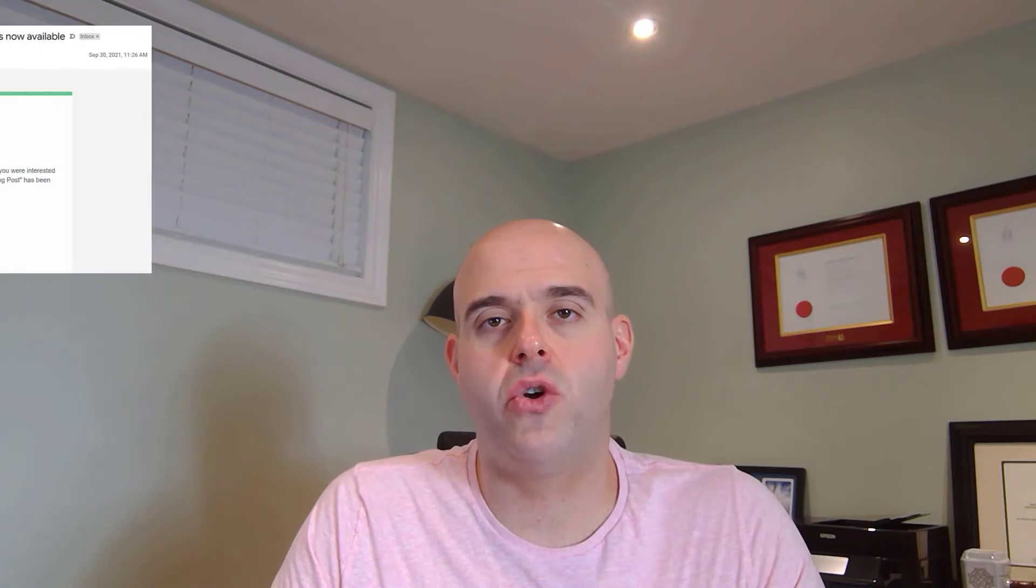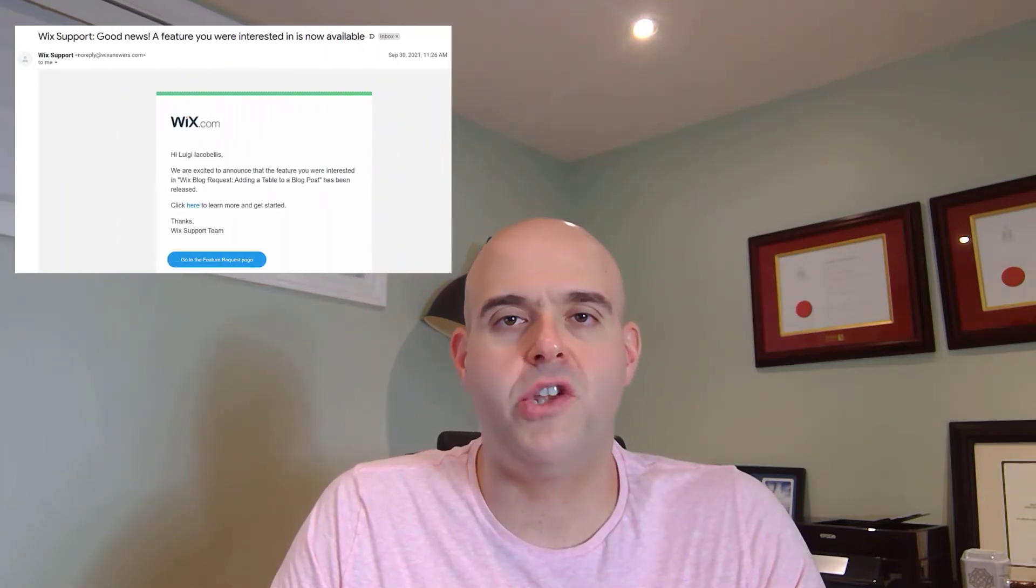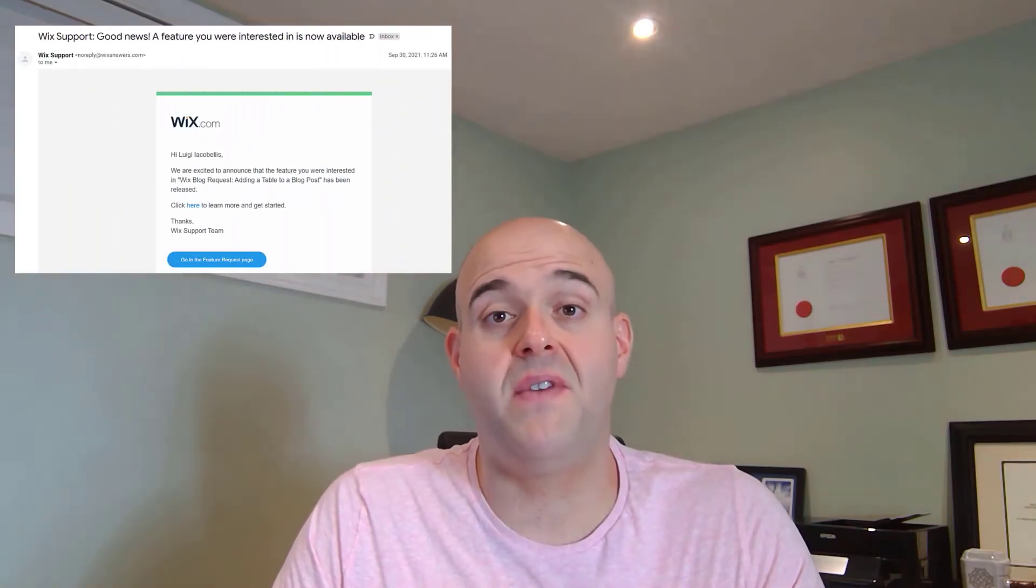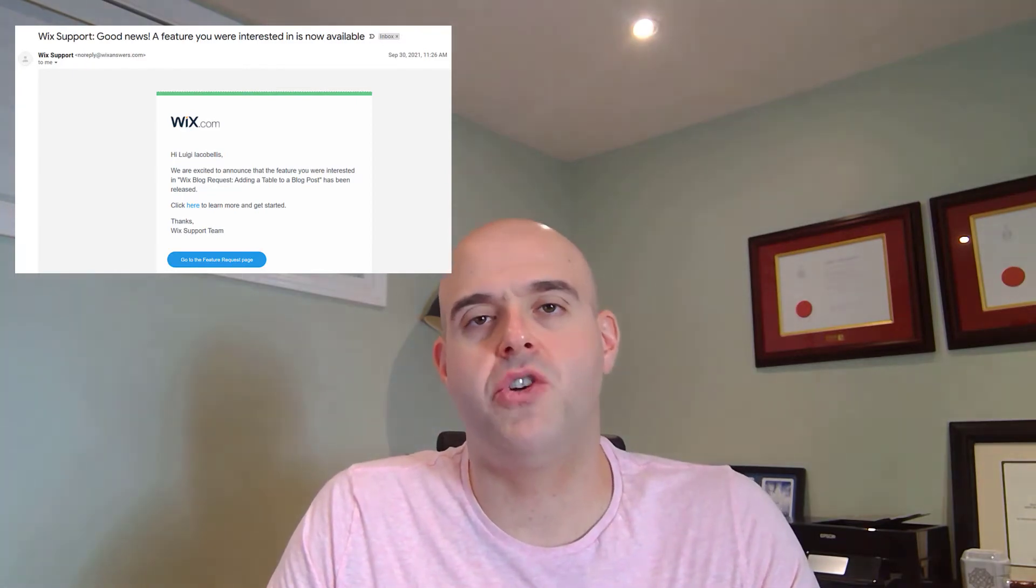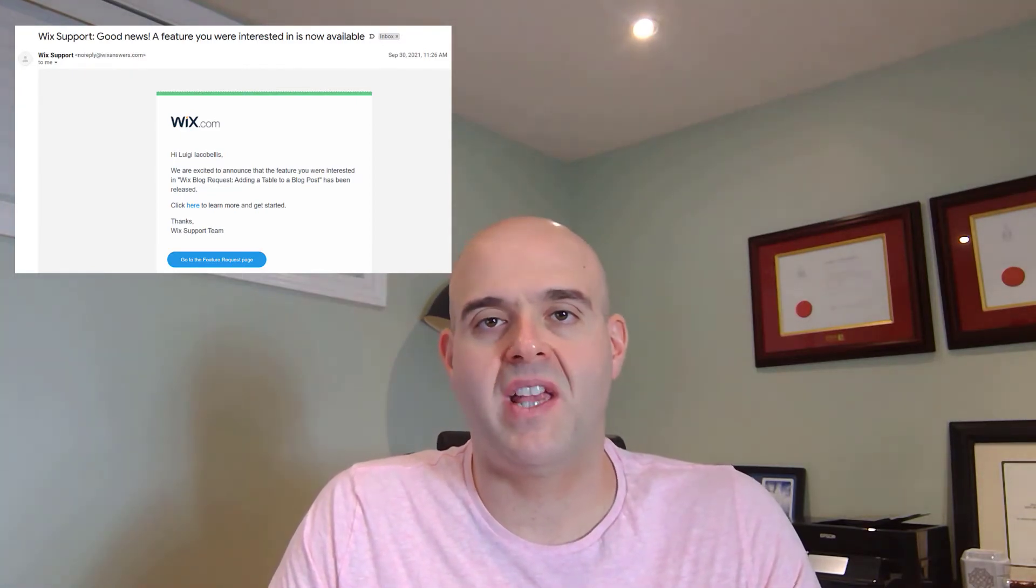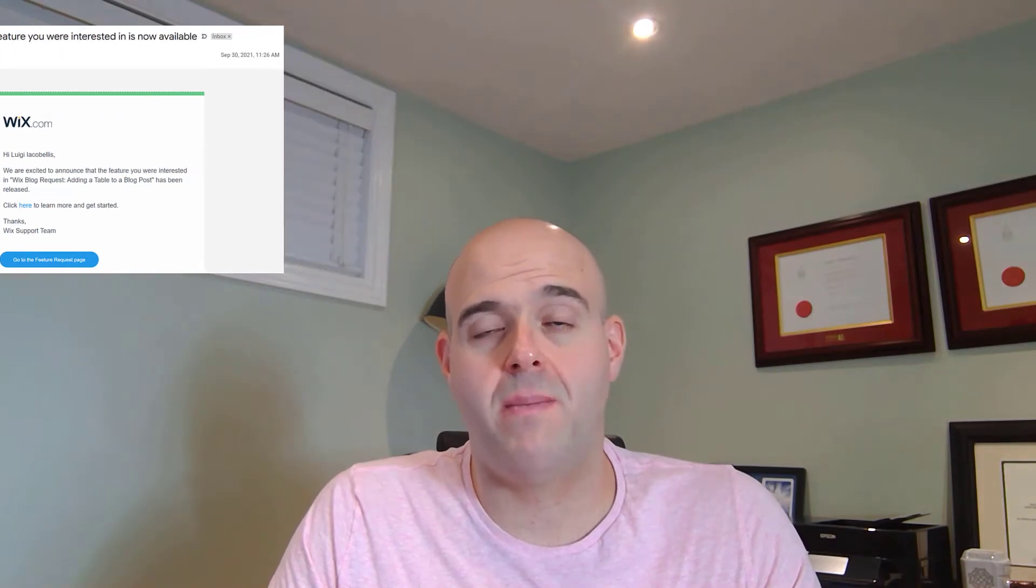If you actually vote on a feature or request a new feature, then you'll receive this email. You can actually see it indicates that we've now pushed this feature that you requested out and you can actually click the link to the product documentation.